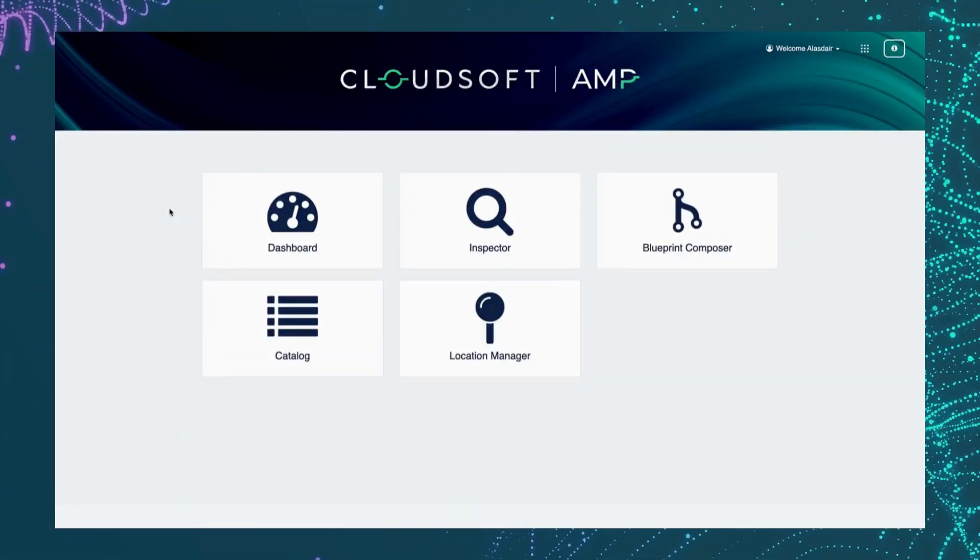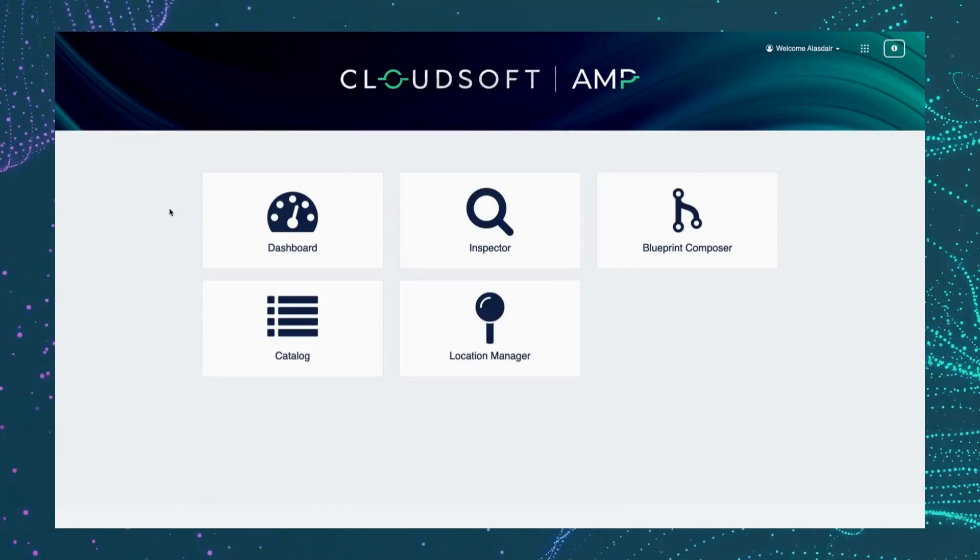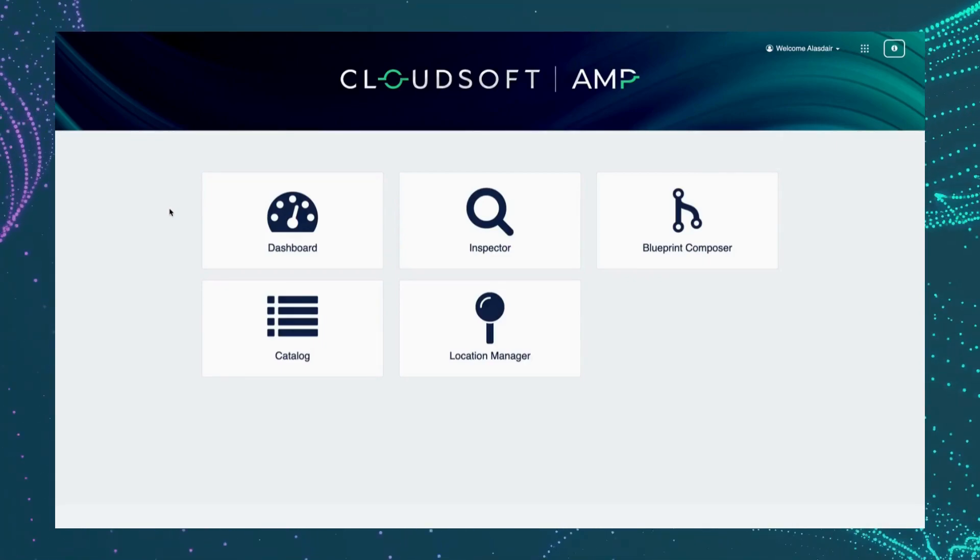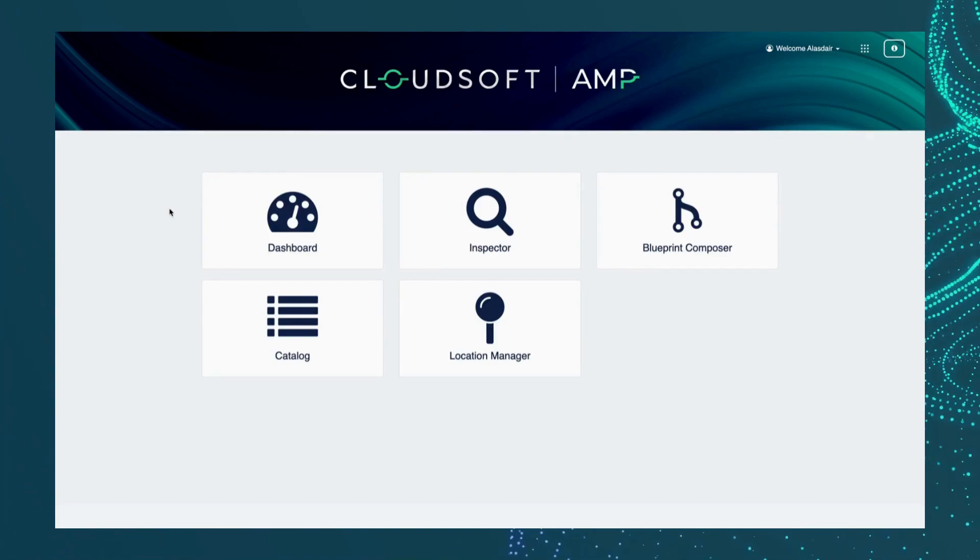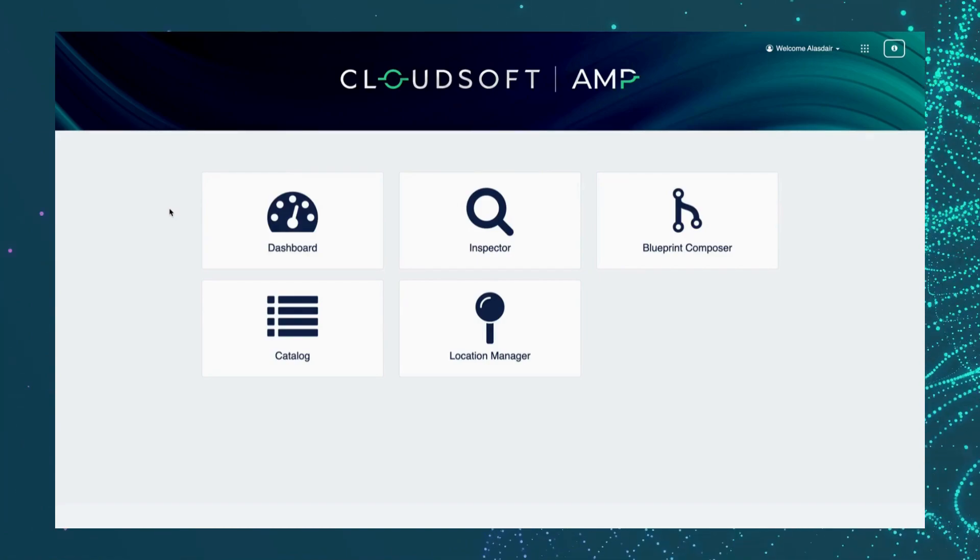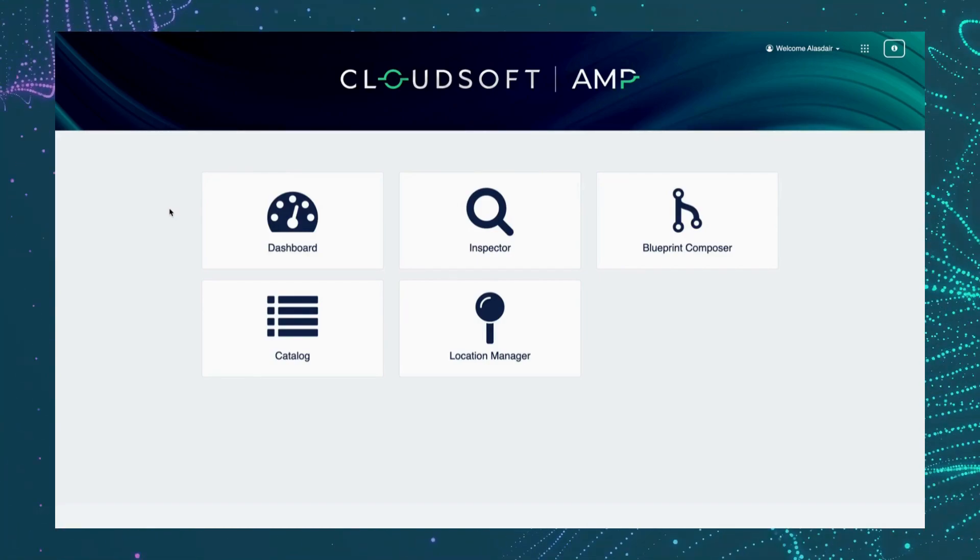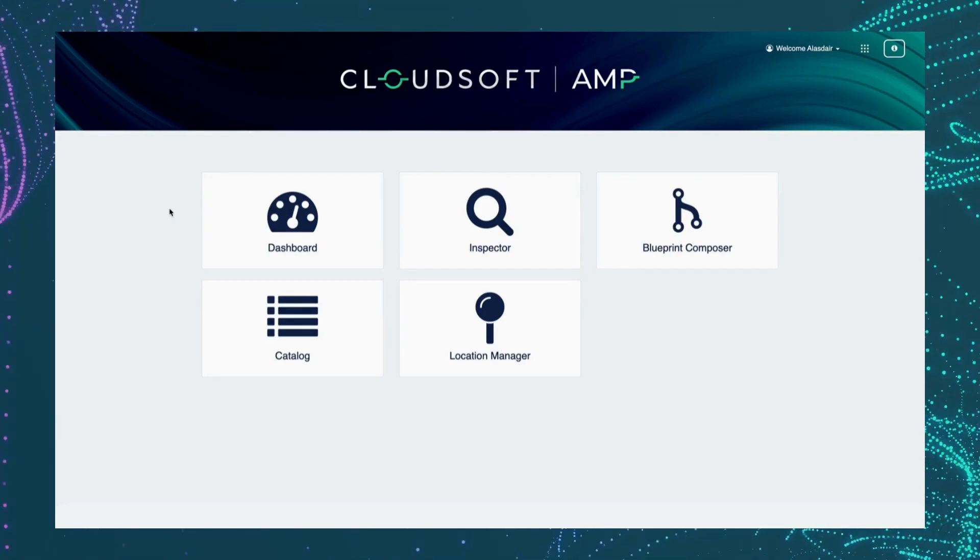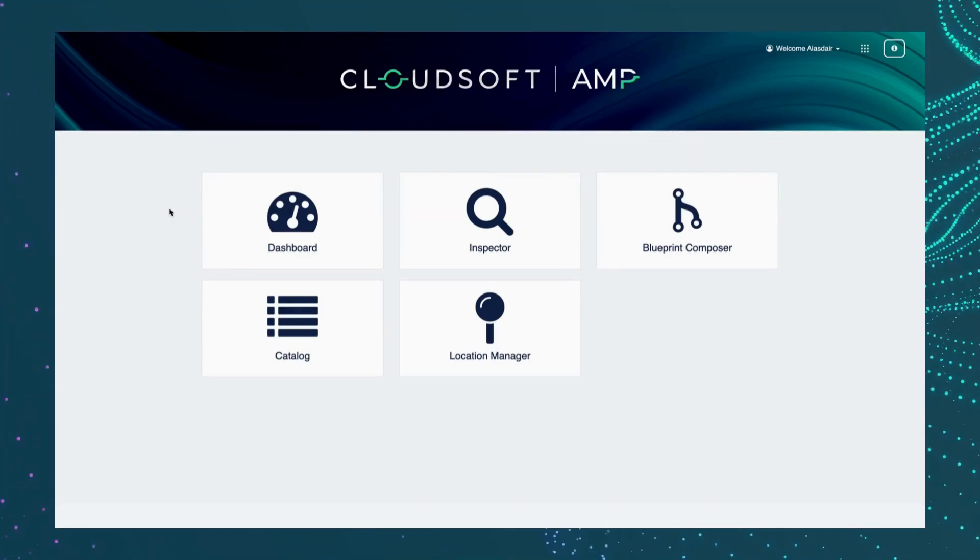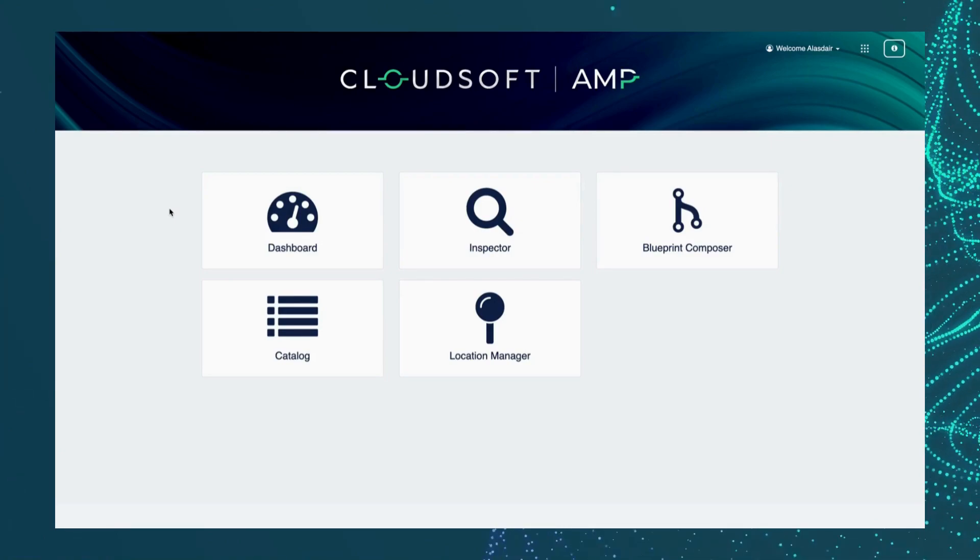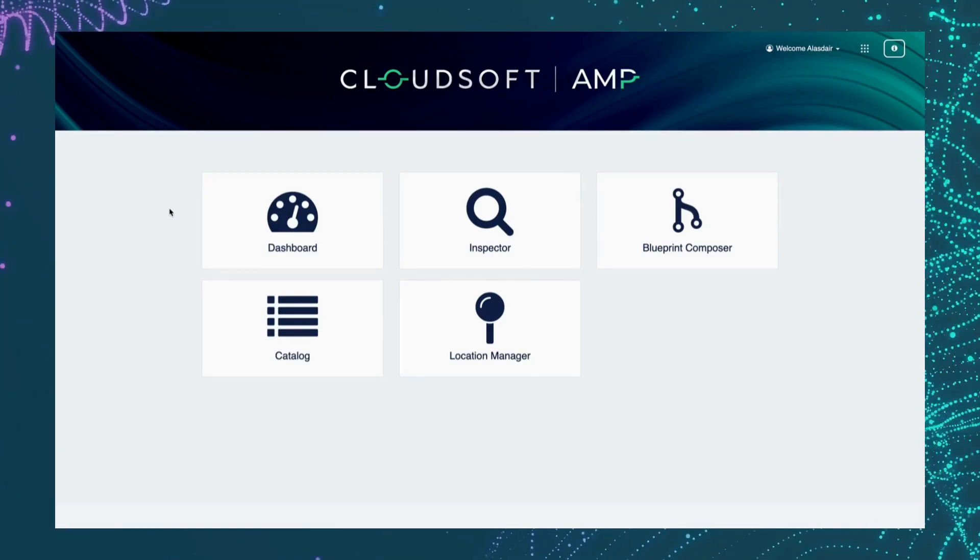Amp is our flexible automation engine with strong capabilities around SRE. Over the next few minutes I want to walk you through how Amp supports the maintenance of SRE around contextualized workload monitoring of service levels, auto-remediating whole categories of problems to improve MTTR, and automating repetitive tasks to reduce our toil.